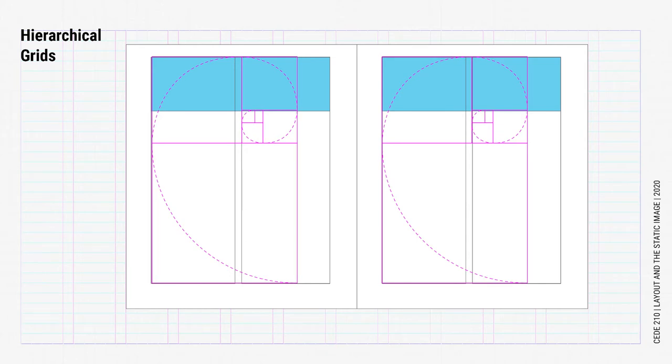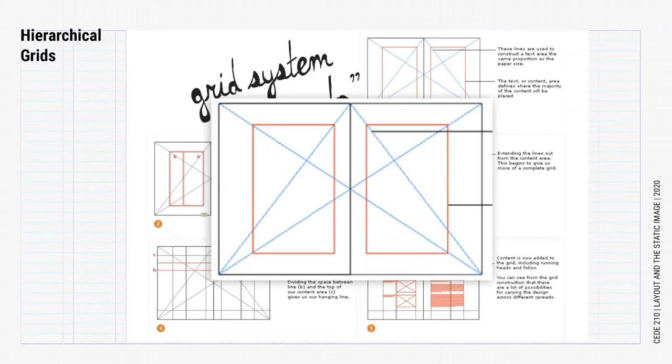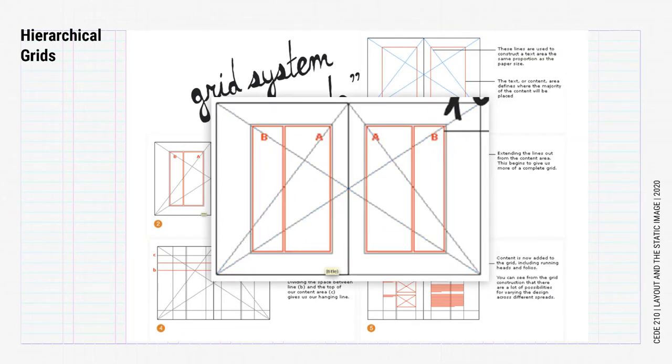Here are some interesting examples. This hierarchical grid is based somewhat on the Van der Graaff canon. You can see the text block goes lower than the original. In this example, they create different column widths using the golden ratio, so one column is 1.62 times larger than the other.